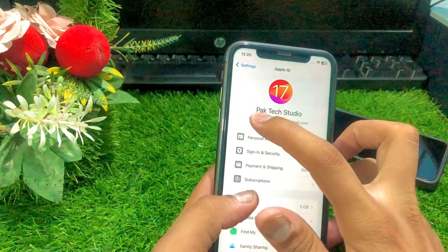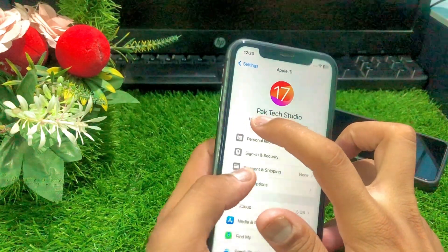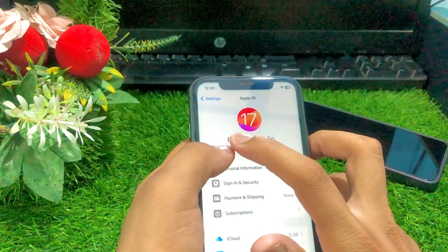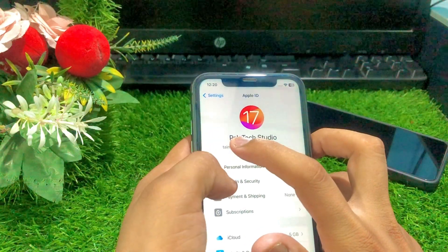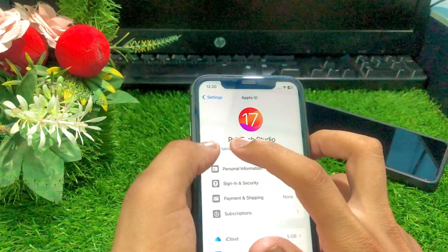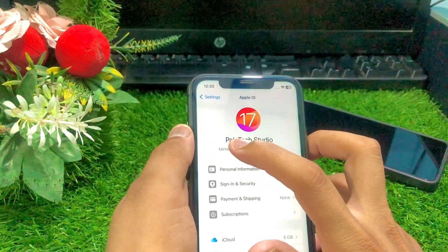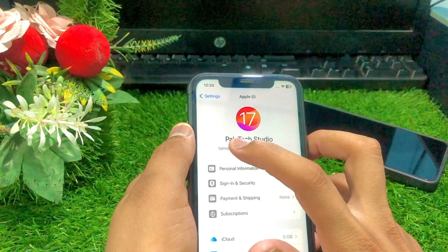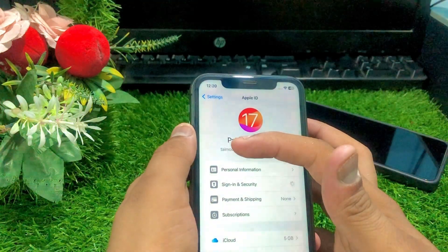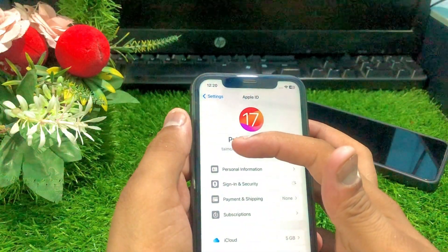Tap on your Apple ID and once you tap on your Apple ID, you can see the Sign In and Security option. Simply tap on Sign In and Security.